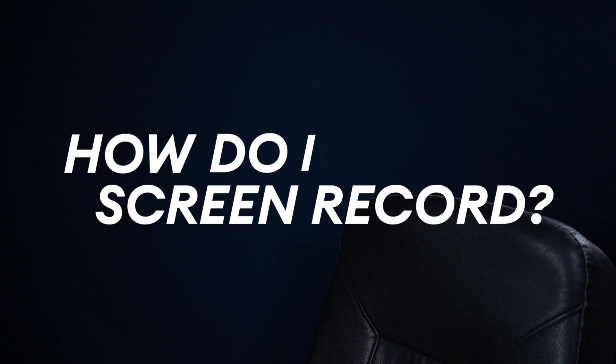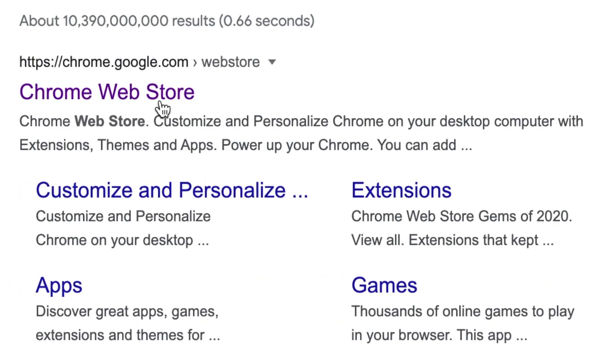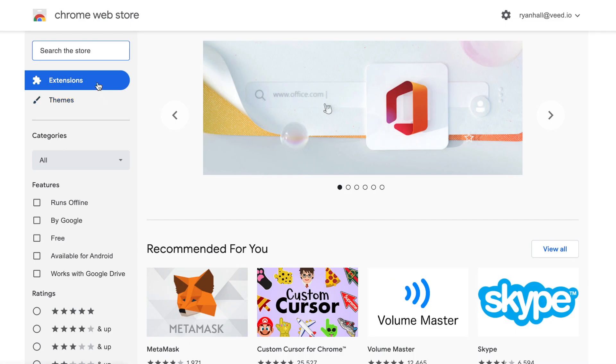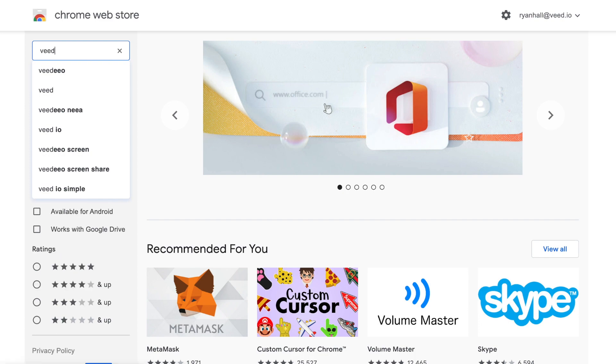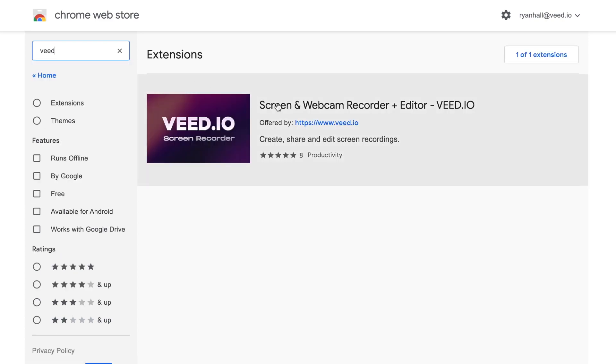So how do I screen record? Go to the Google Chrome store and type in VEED, which is V-E-E-D. Select the VEED screen recorder.